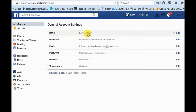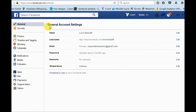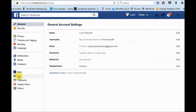Here we are in my personal Facebook account, Lori Ratzlaff — yes, that is me. How I got here was simply facebook.com, and then this little drop-down arrow right here, and I clicked on Settings. This brings you to your general account settings.